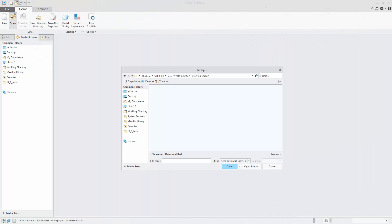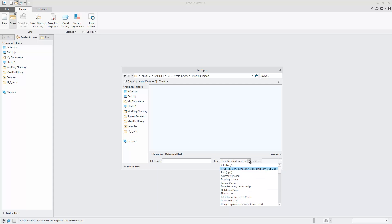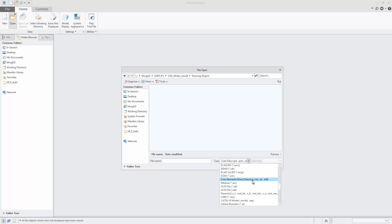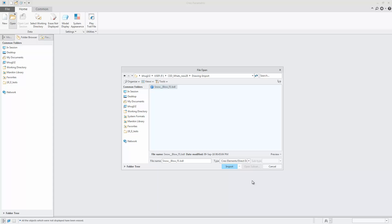I import this drawing with the 3D model into Creo Parametric 4.0. Different import use cases are supported. Besides the direct import of a bundle file to import a 3D model with the associative drawing in one step, the drawing file can also be selected with the corresponding 3D model in a second step. Let's select a bundle file.